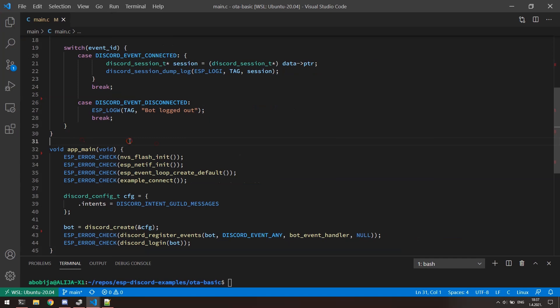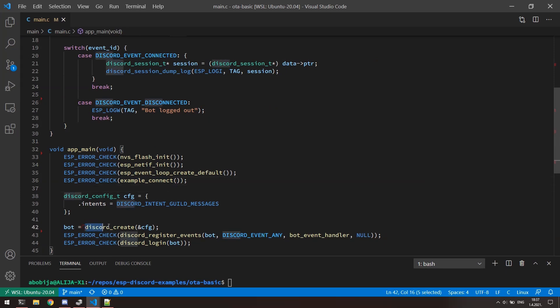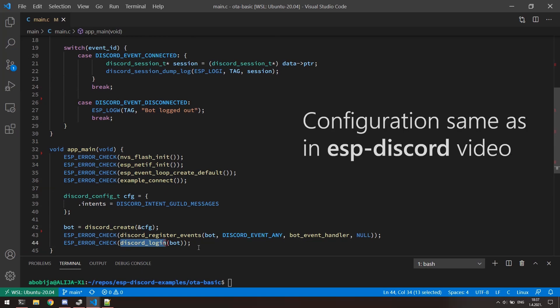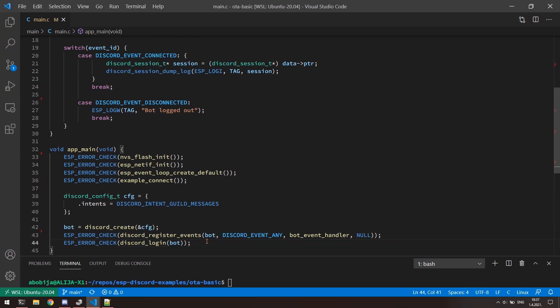As you can see, this template use example connect function for connecting to local network. And here is function to create bot and login into Discord. Settings project configurations as well as bot token is the same as in video about ESP Discord component. Let me show you now how to integrate OTA feature so that we got ability to flash ESP32 by using Discord.